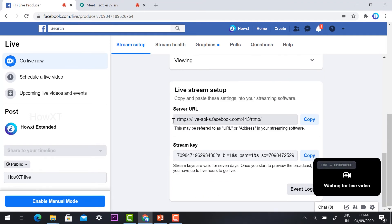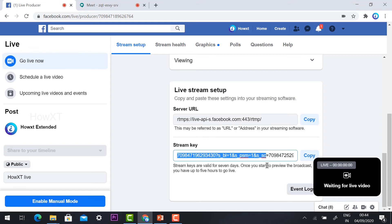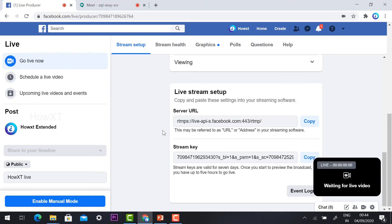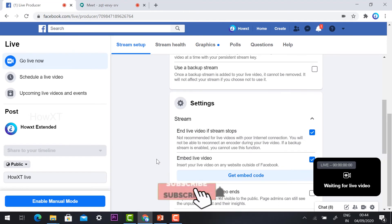If you want to get the URL link, the Server URL and Stream Key will also be available for the live stream, and you can access them here.